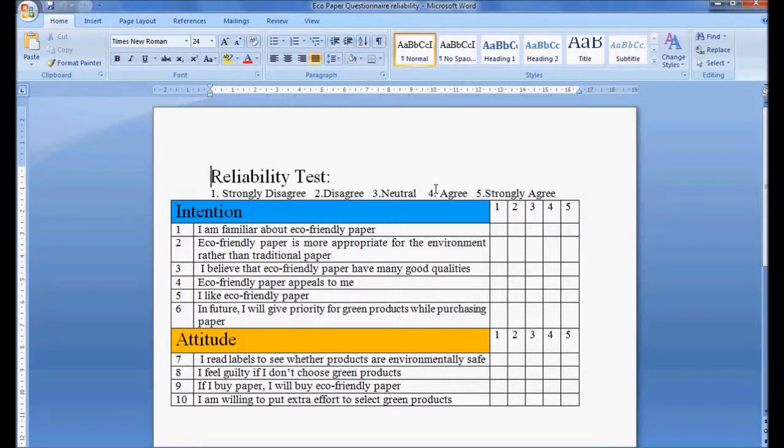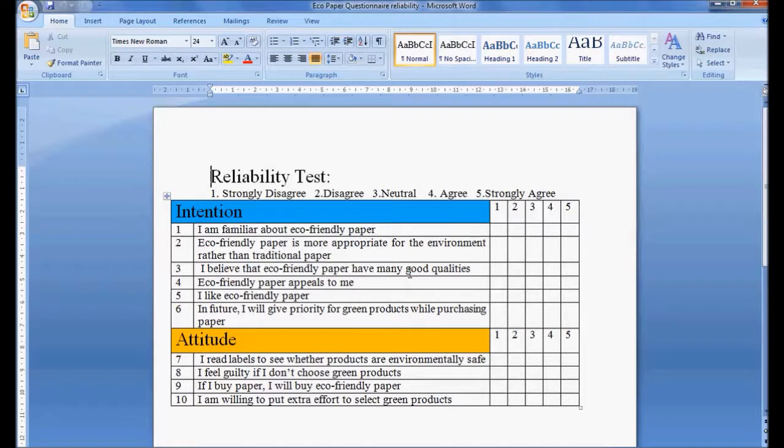If any one variable is not Likert scale, then we should not include that variable in measuring the latent variable.